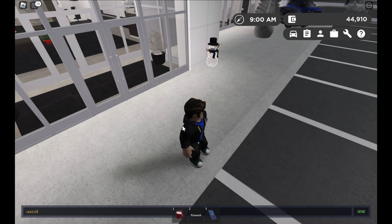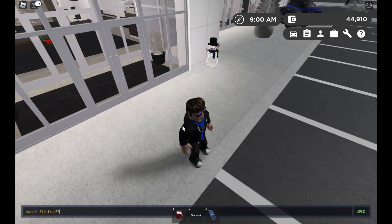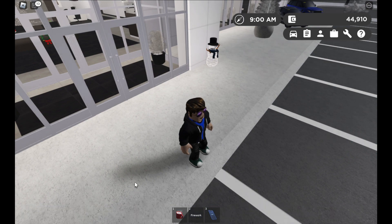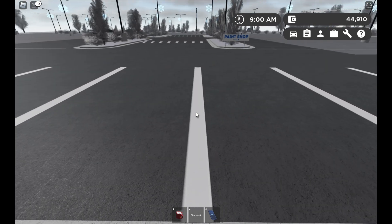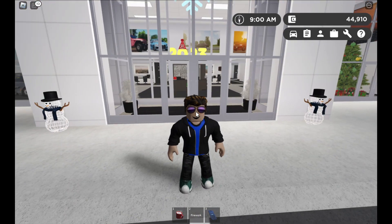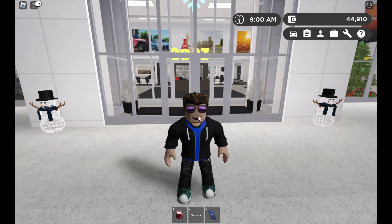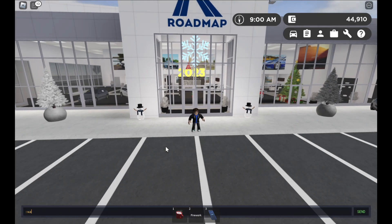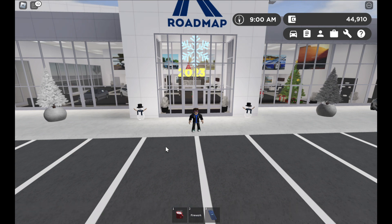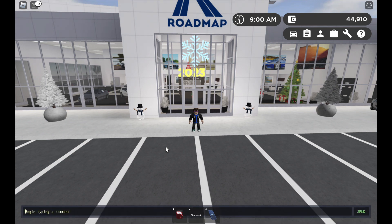Next up we have the watch command. You can type the username of the person you want to watch. Since there's nobody in the server I'll just watch myself. The display name is not used here — you use the actual username.